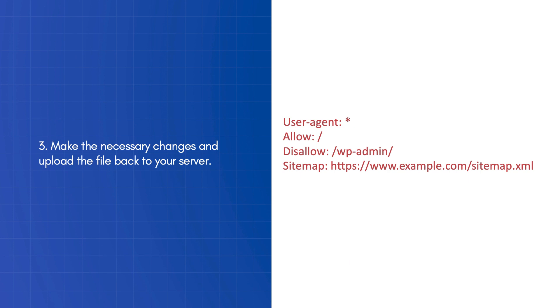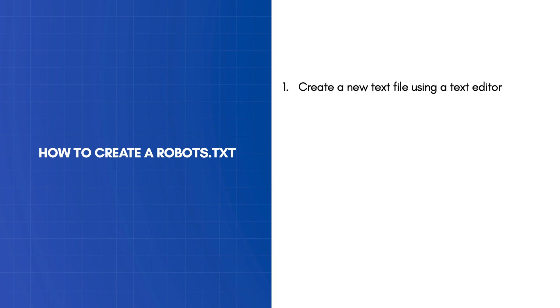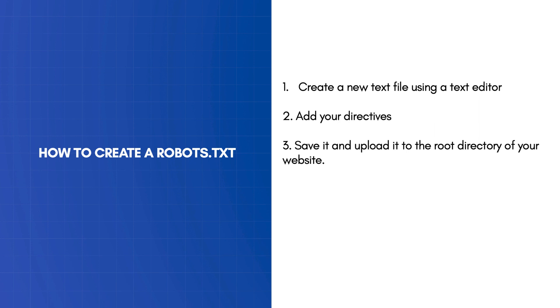If you don't already have a robots.txt, then create a new text file using a text editor. Add your directives, save it, and upload it to the root directory of your website.